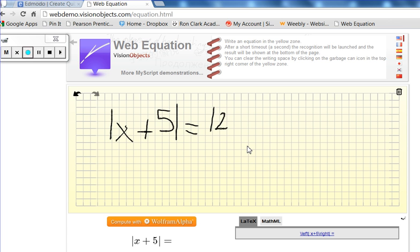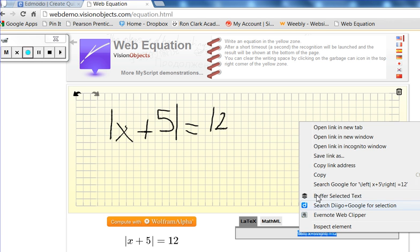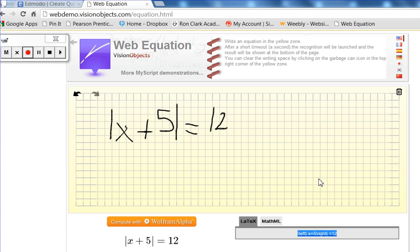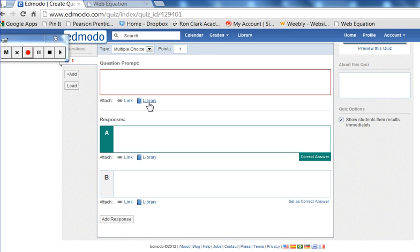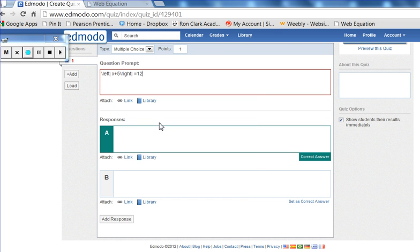And transforming it into an equation that I can then copy and paste right into the question prompt in Edmodo.